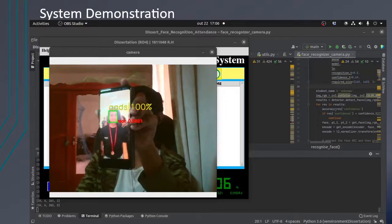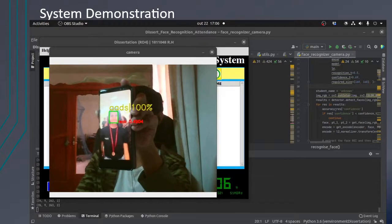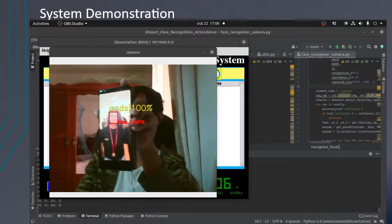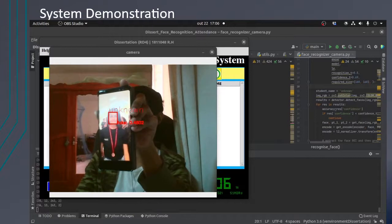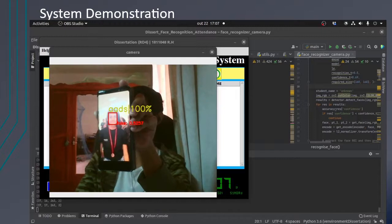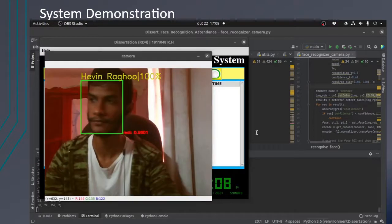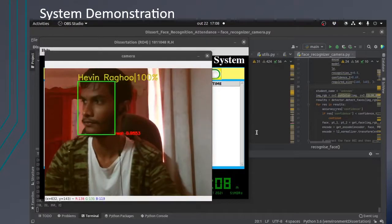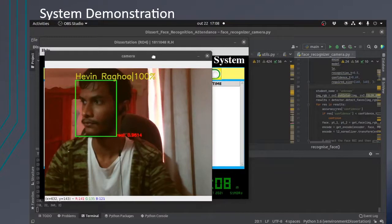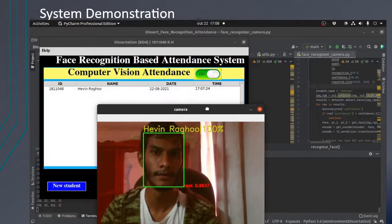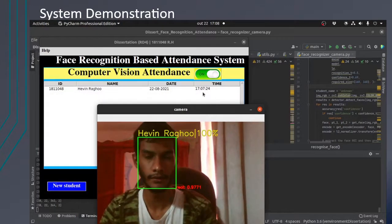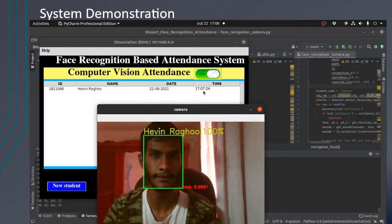It can be observed that since the FaceNet model is so processing intensive, the recording software sometimes struggles. From time to time it stalls. The real time attendance is shown here on the table, and the time of entry is also recorded.